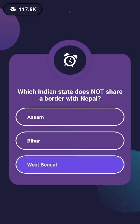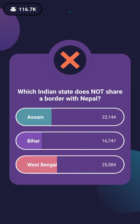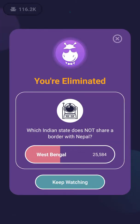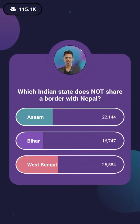Assam shares borders with Bhutan and Bangladesh, but not with Nepal. So that is the right answer. 22,144 people got this one right.